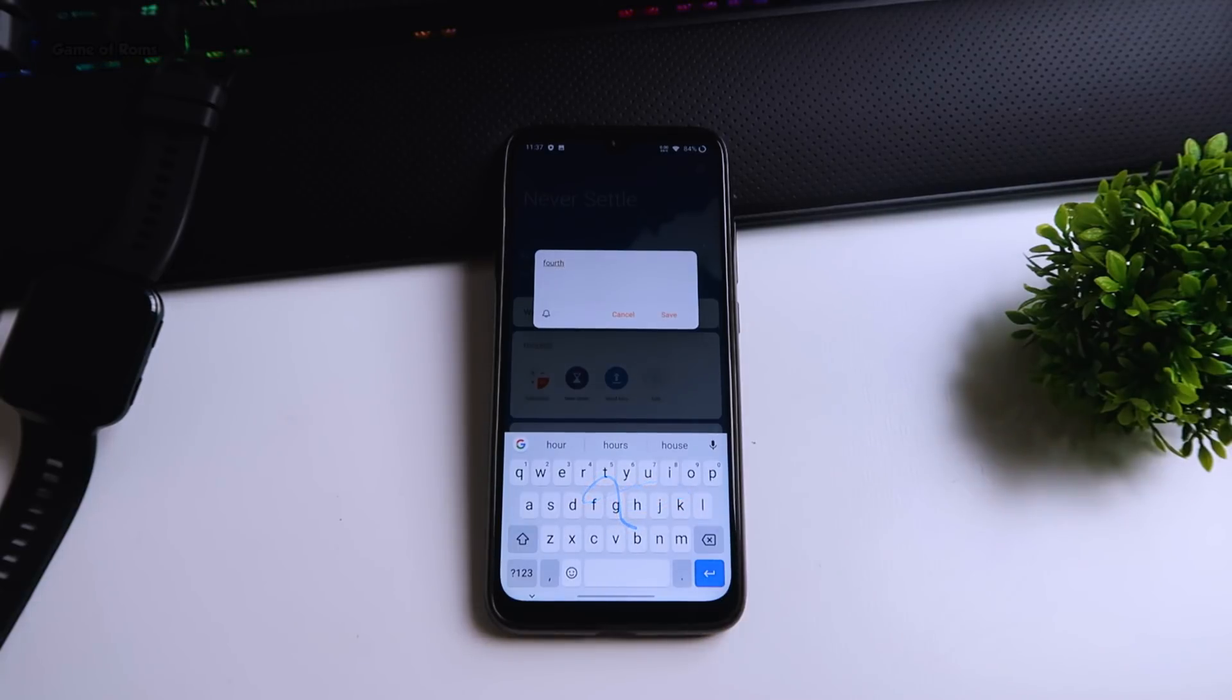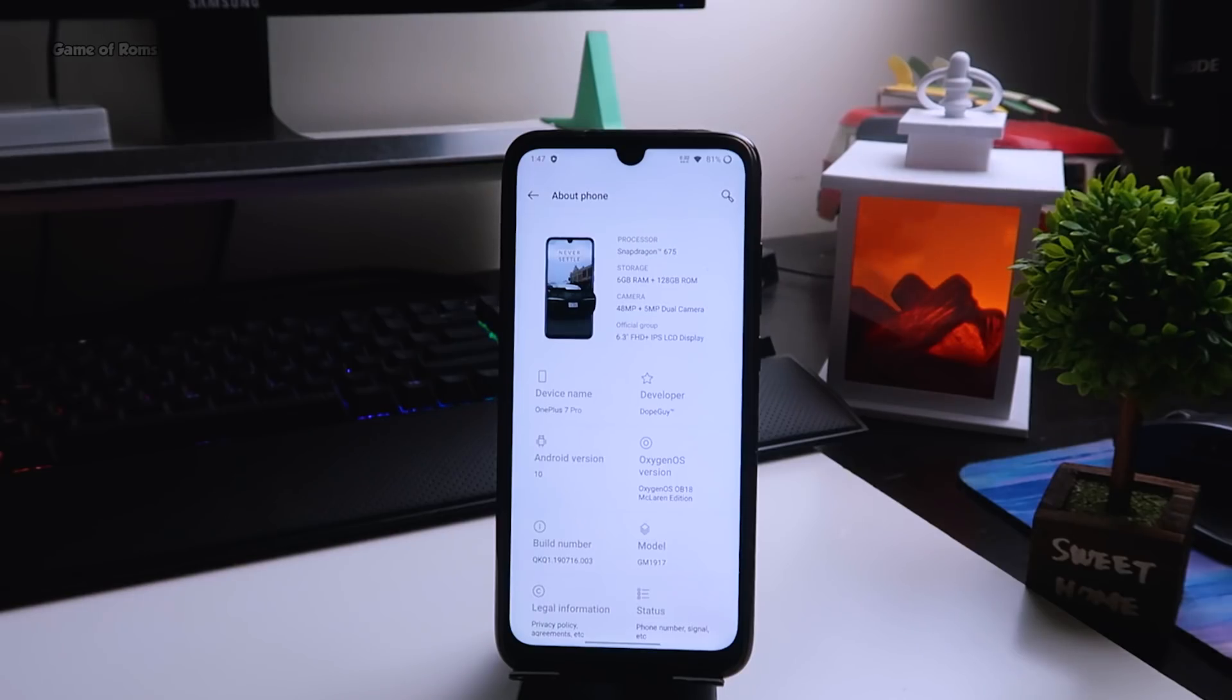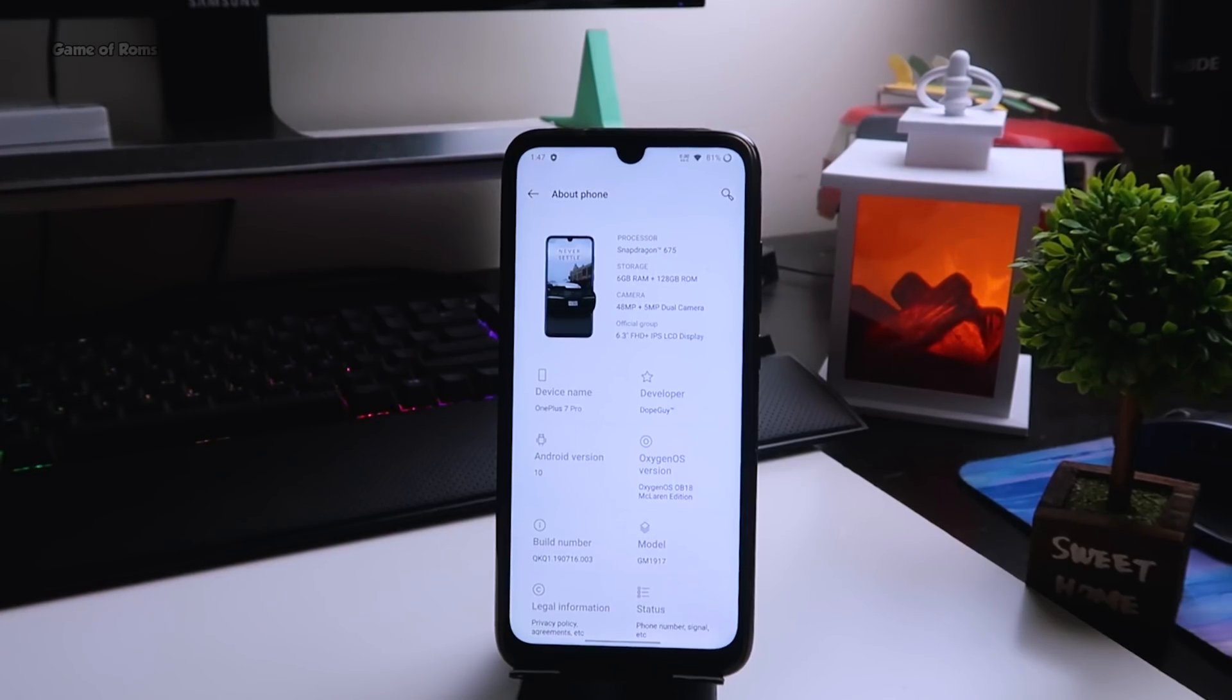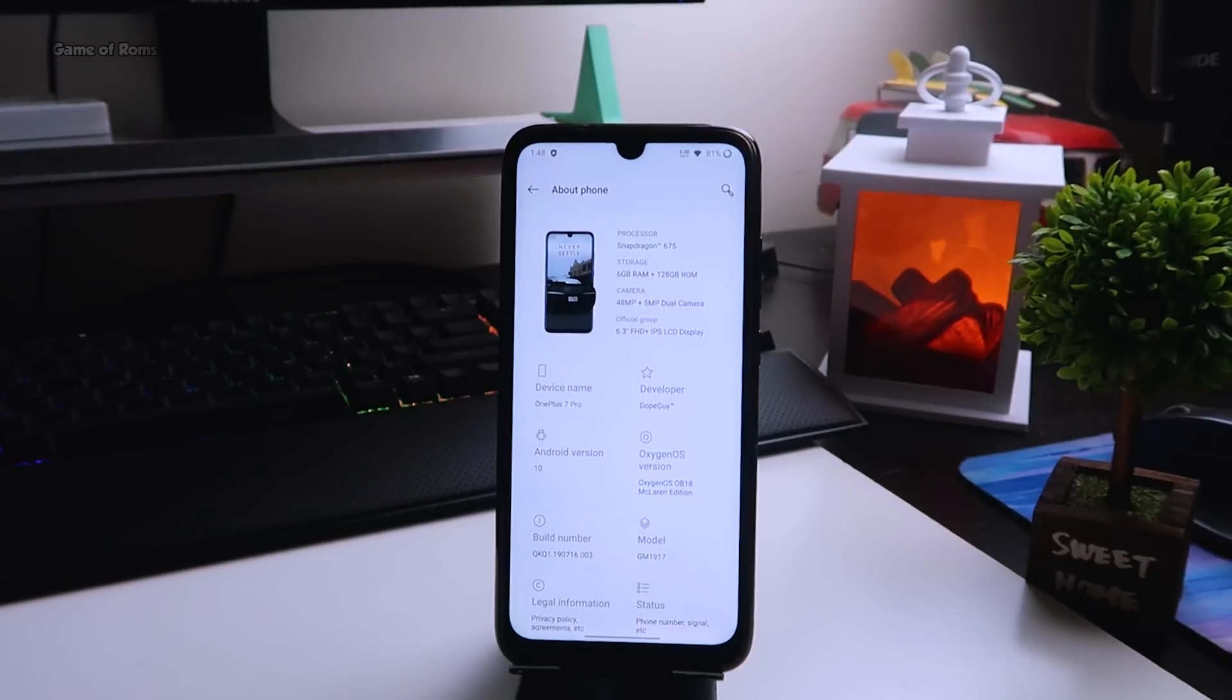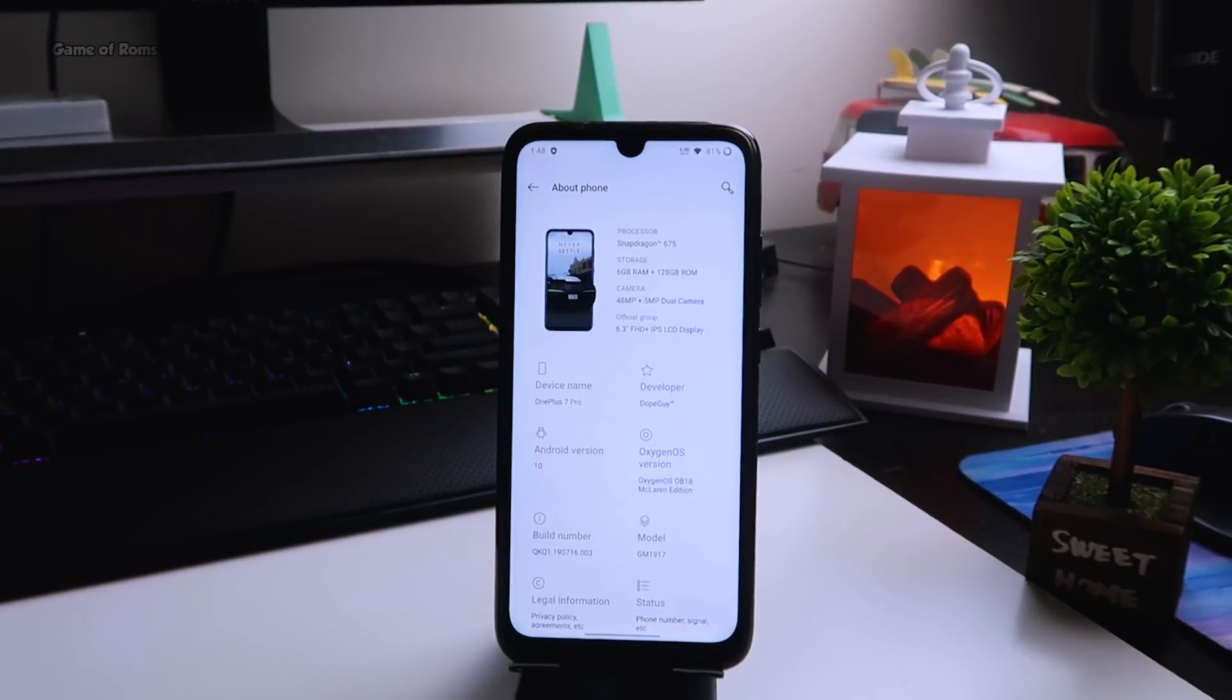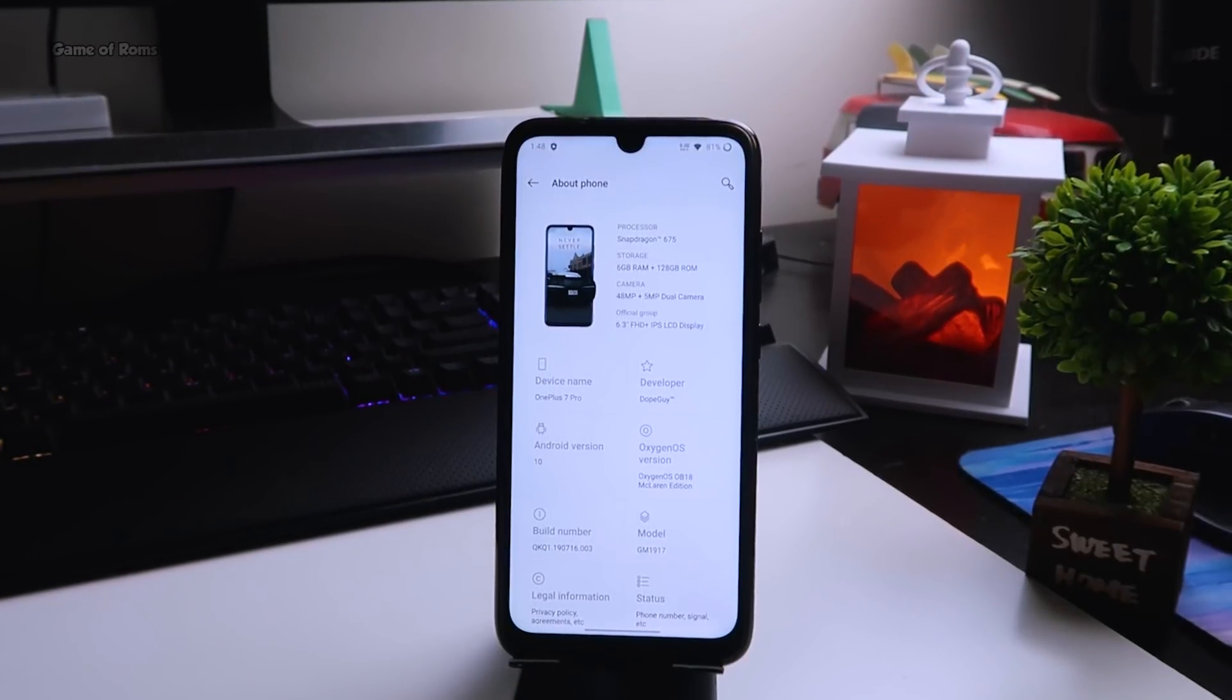In this video we're going to cover performance, stability, whether you should install it or not, and also how to install this on your phone. So let's get started.